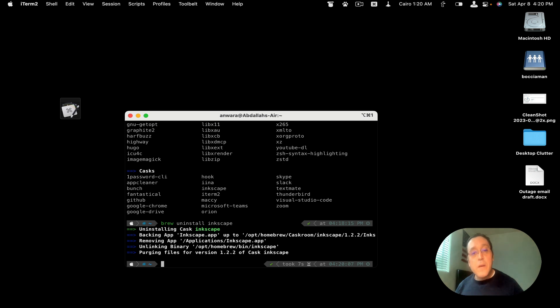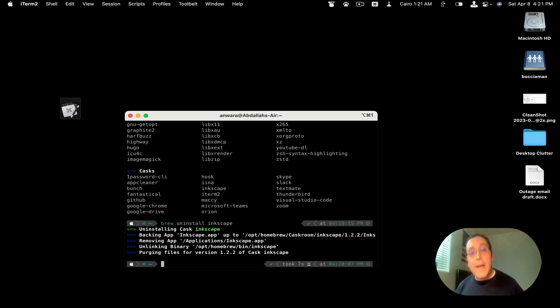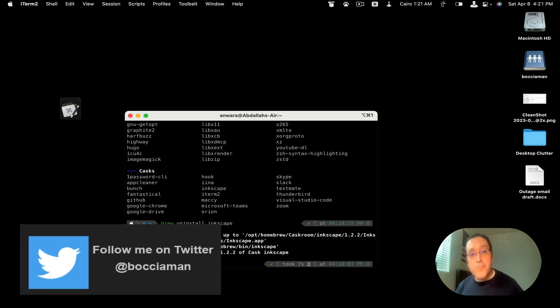And then, of course, my favorite method of uninstalling an app is using Homebrew. The only limitation with Homebrew is for it to uninstall an app, you have to have installed that application using the install command in Homebrew.